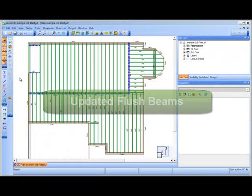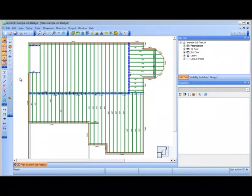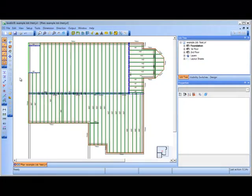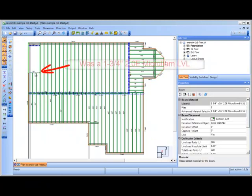Finally, to make updating depths even more efficient, flush beams that are fully contained in the floor container are now also updated. The program will change the selected material for a flush beam to match the new joist depth.